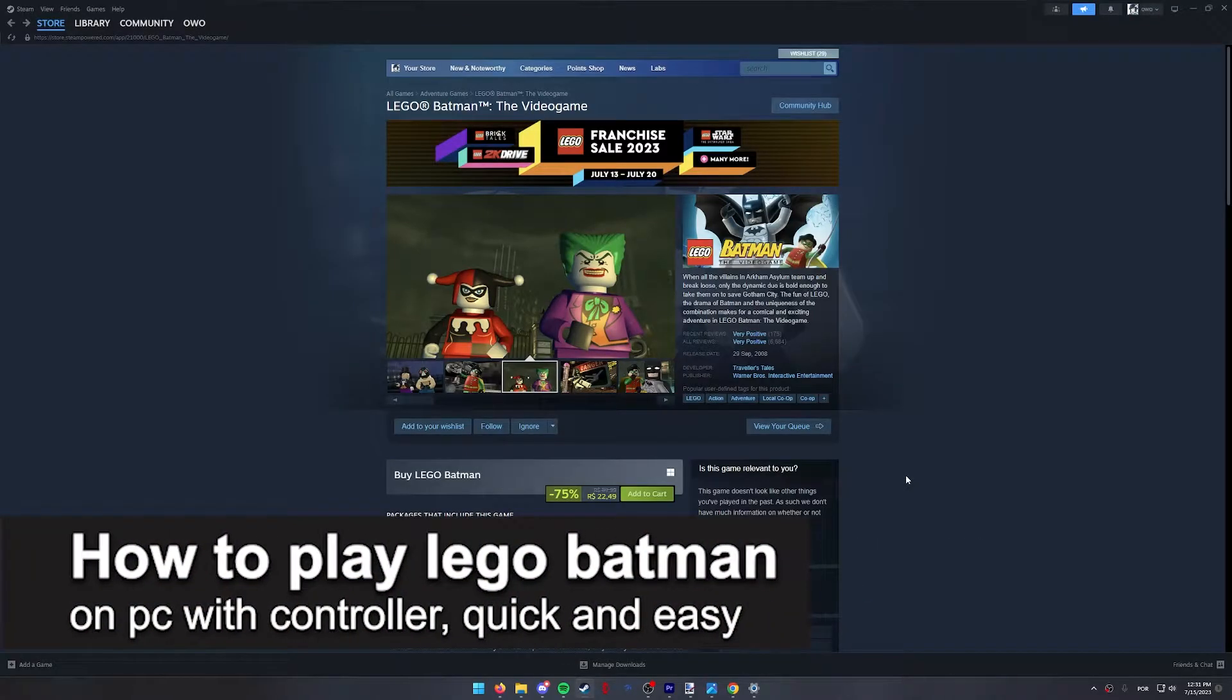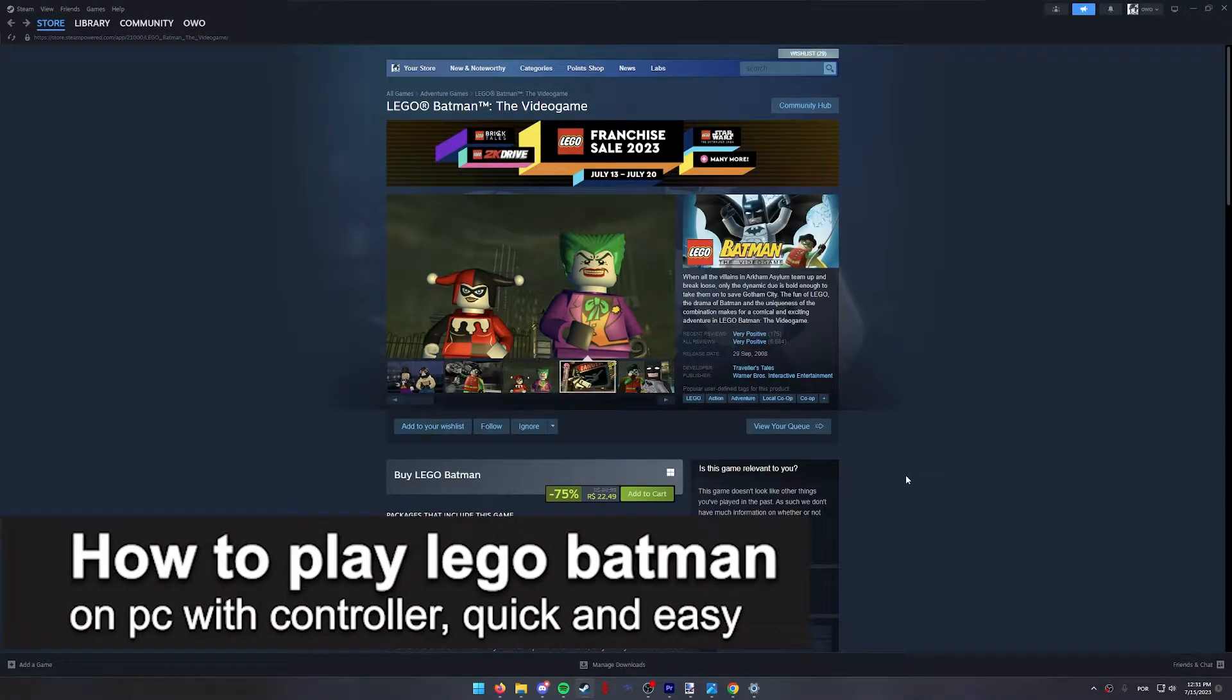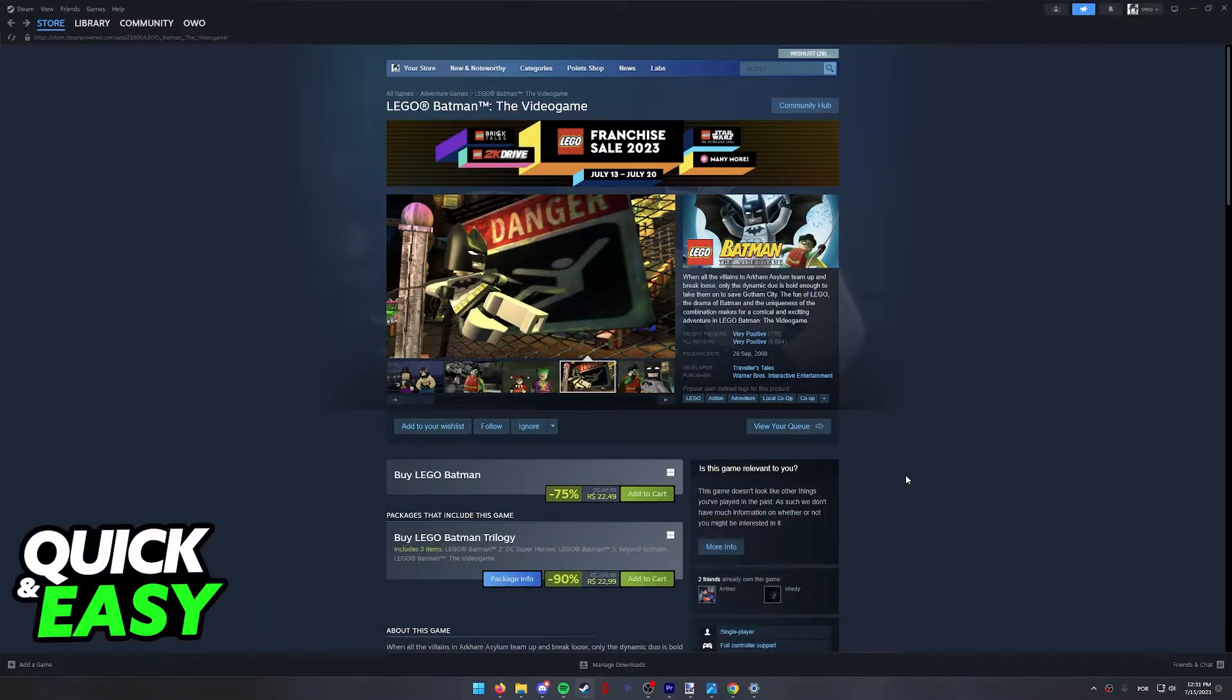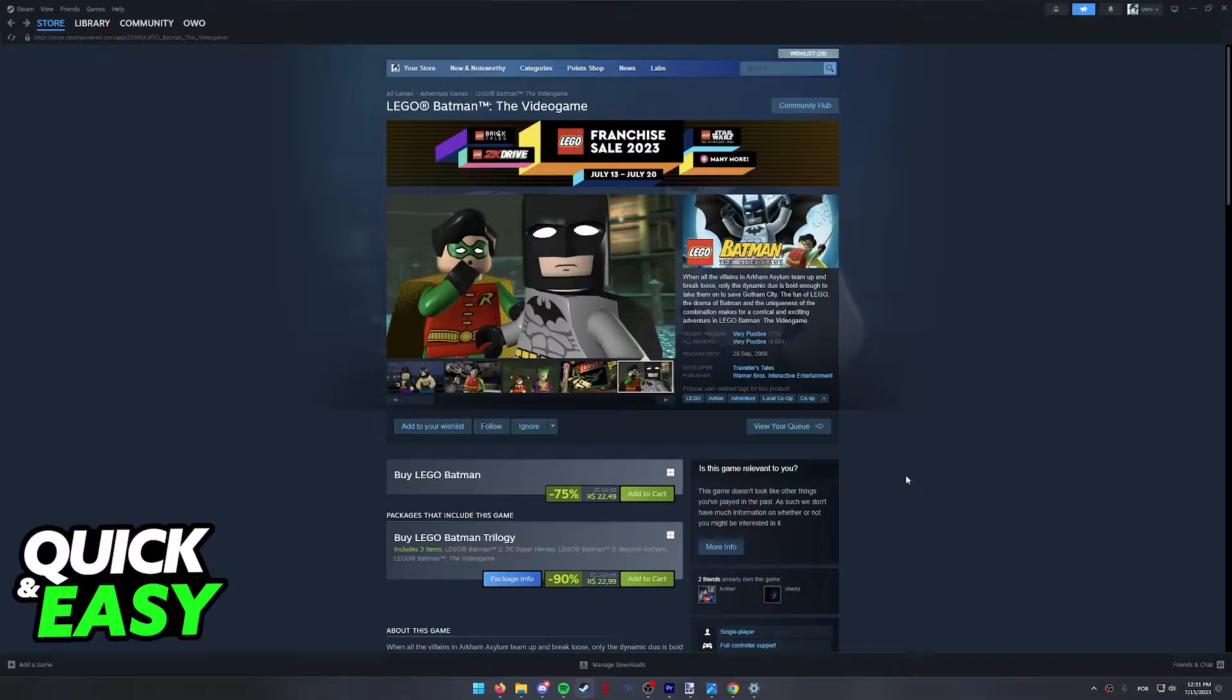In this video, I'm gonna teach you how to play LEGO Batman on PC with a controller. It's a very quick and easy process, so make sure to follow along.